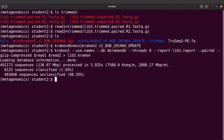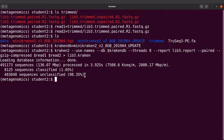Classification has been done. We have this summary here to tell us what was processed, those that were classified, and those that were not classified. If you look at this summary, we see that the majority of the reads were unclassified.